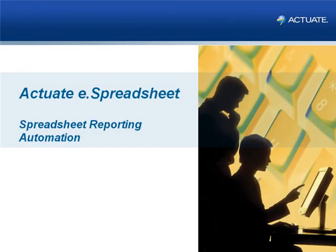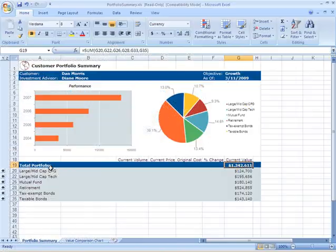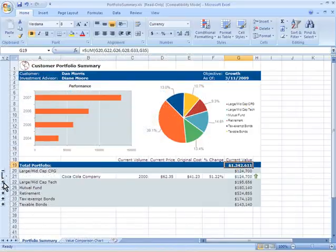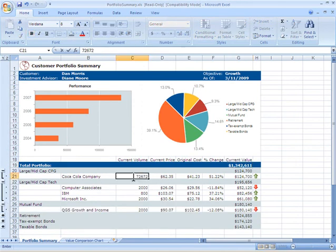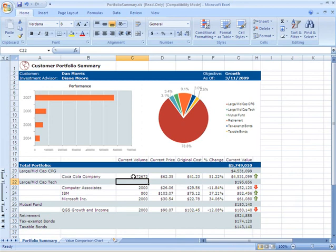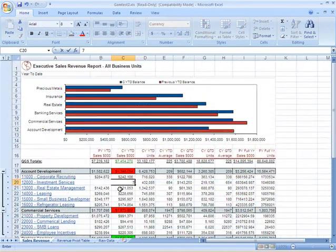Hello, and welcome to this brief overview of Actuate eSpreadsheet, the world's leading spreadsheet reporting automation solution. Actuate eSpreadsheet is an innovative reporting technology that produces and deploys easy-to-use and familiar Excel spreadsheets, combining the power, autonomy, and flexibility of Excel with the efficiency, scalability, and control of a centralized reporting solution.